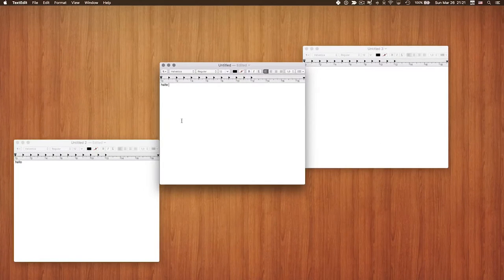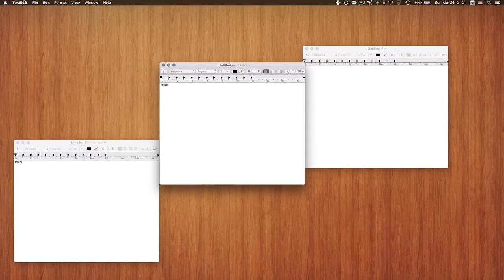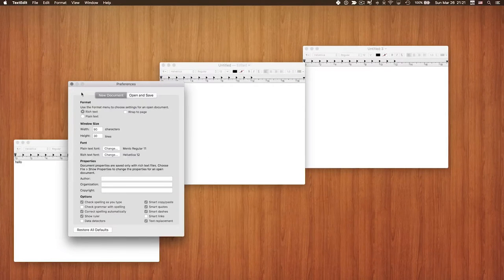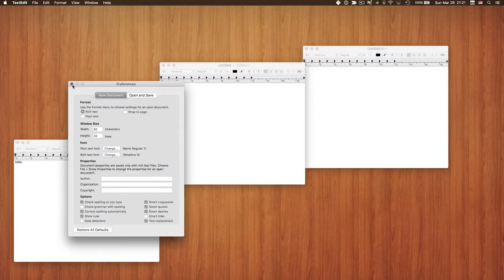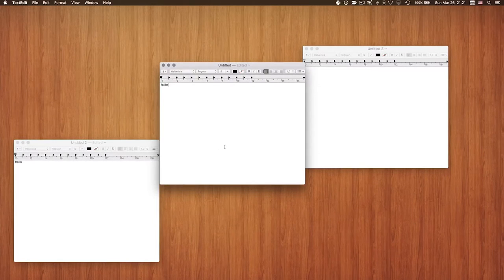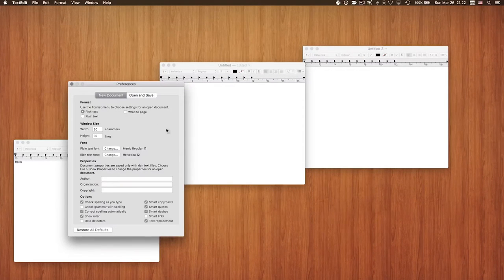The next useful shortcut is for opening Preferences. Of course, you can go to the application name in the menu bar and click Preferences. But a much quicker way — and it works in almost every application — is to just hit Command+Comma, and the Preferences window opens instantly.